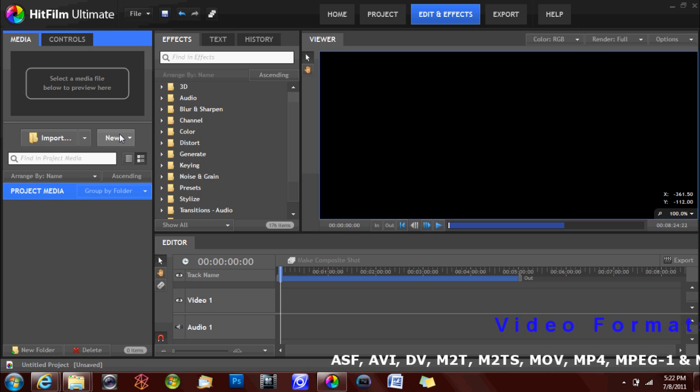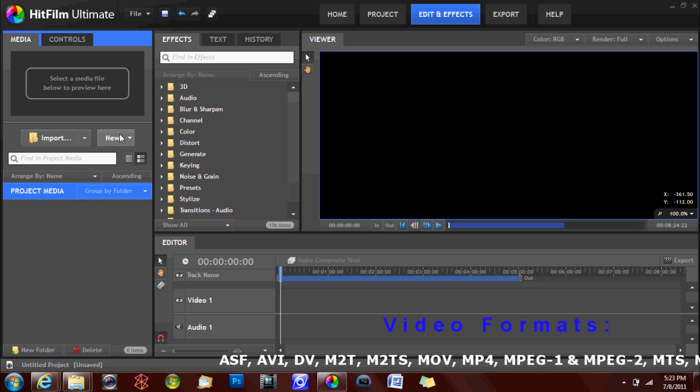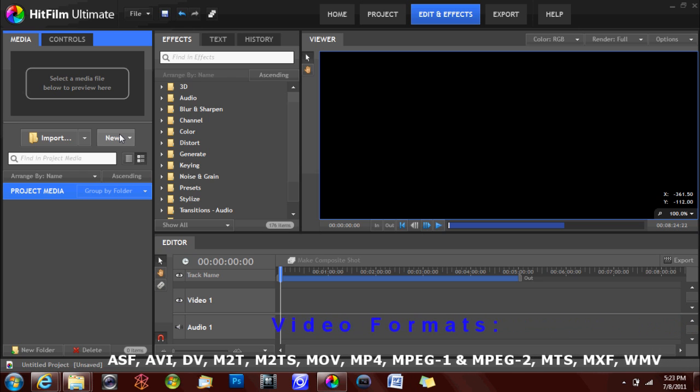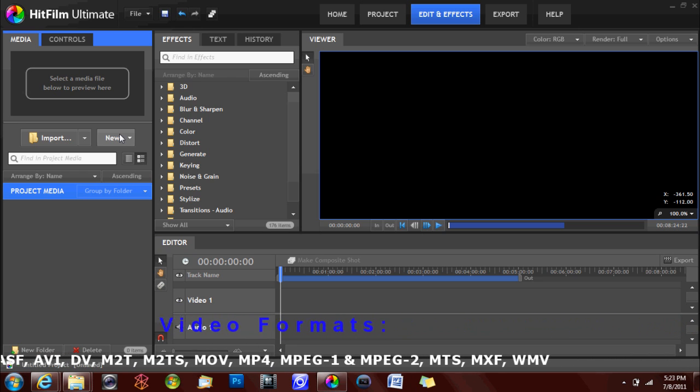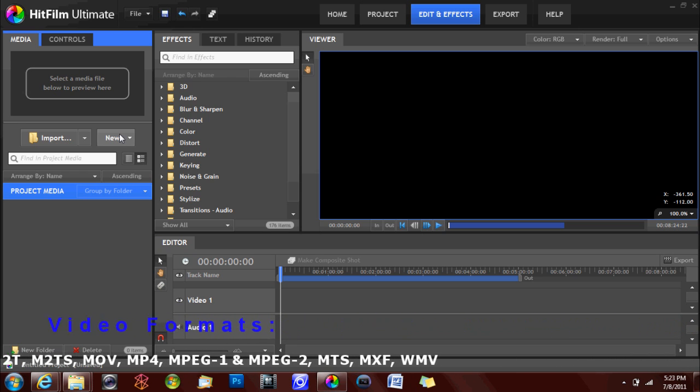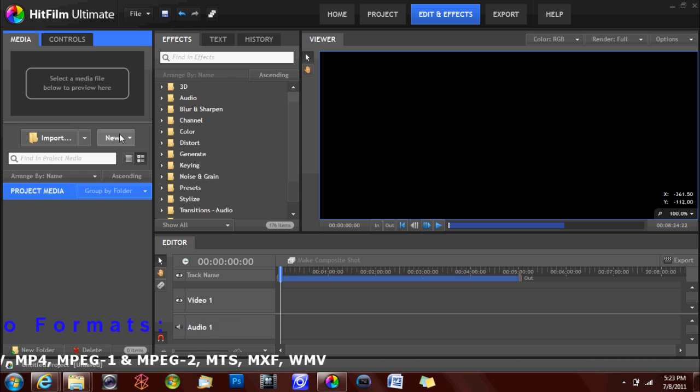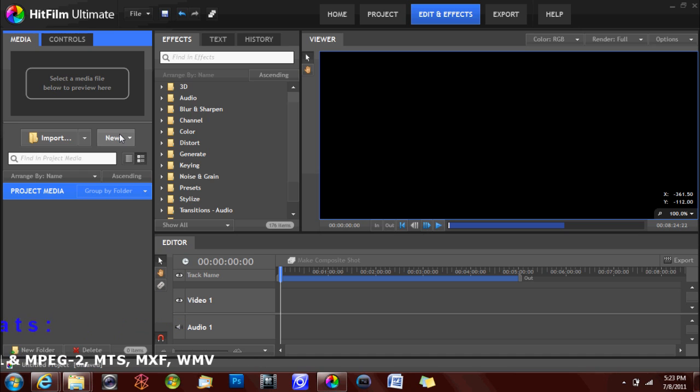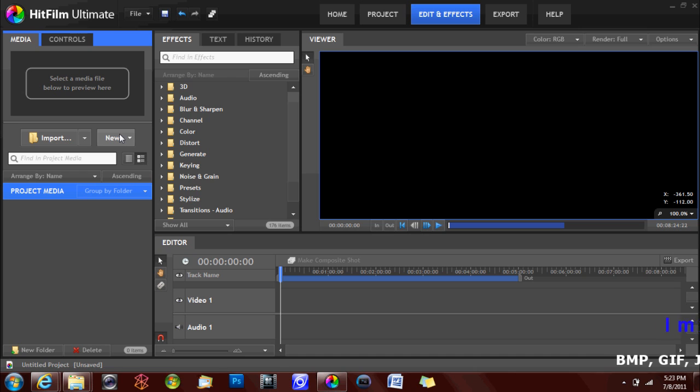When a file is imported into HitFilm, a reference to the media file is created, and therefore changes made to the media within the program will not affect the original source file. Due to the referencing of the file being utilized by HitFilm, you should not move, delete, or rename the files that you are using.